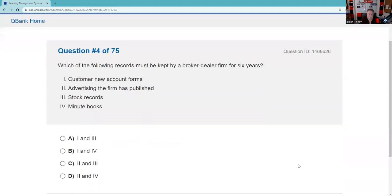Which of the following records must be kept by a broker-dealer for six years? The vast majority of brokerage firm records are three years, but a few are lifetime or six. Customer new account forms are six-year records — it makes sense because arbitration is six years. Stock records coming in and out of the broker-dealer are also six-year records. Minutes of the books is a lifetime record. What you should know for your SIE: most brokerage records are three years, customer complaints are four, and money laundering is five.